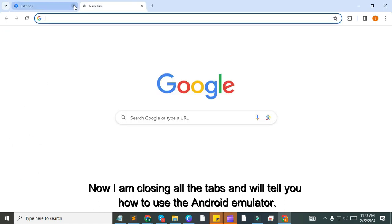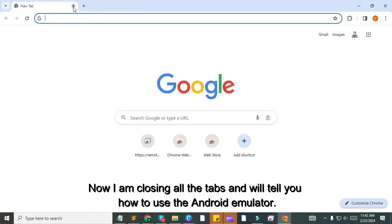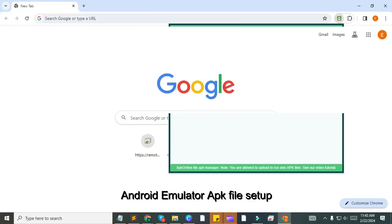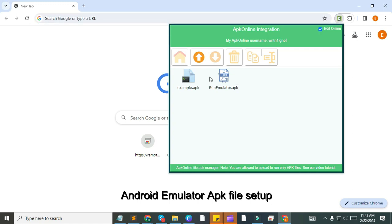Now I am closing all the tabs and will tell you how to use the Android emulator for APK file setup.